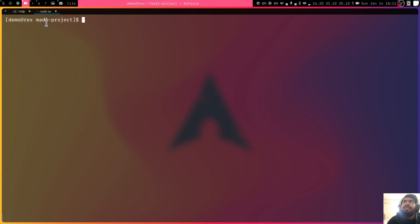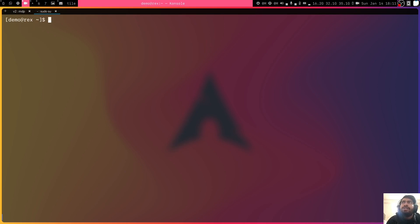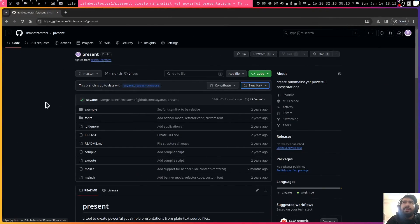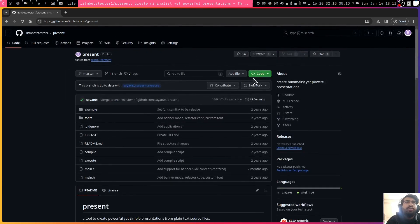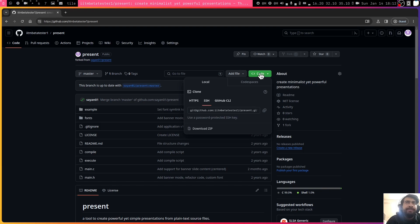Right now I am in the Mad1 project. Let's say I get tired working on the Mad1 project and just come out of it and I want to work on some other projects. Right now I want to have this Mad1 project. But as we know, we have present cloned. Let me just go to clone the code here.